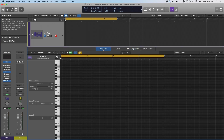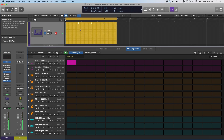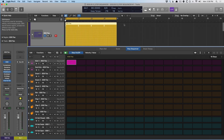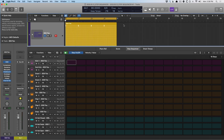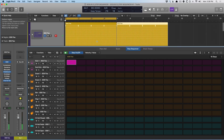With the Step Sequencer, the moment that I touch any of these steps, we create a new region, which is amazing. And then if we deselect that region and create another step, we've now populated another region. So we can very quickly start piecing together a song without ever leaving the Step Editor.